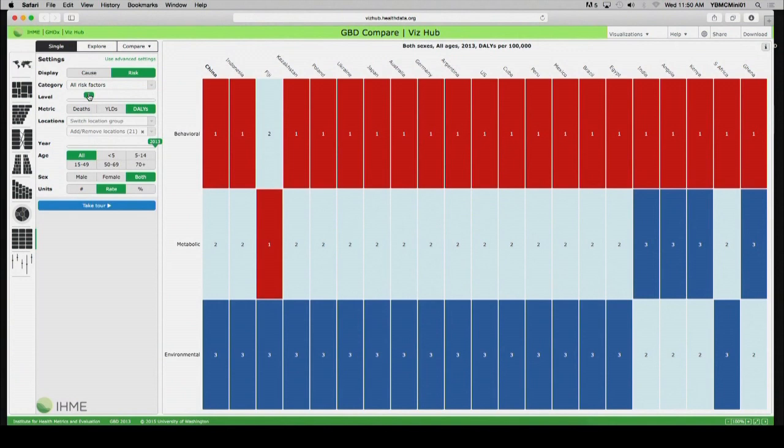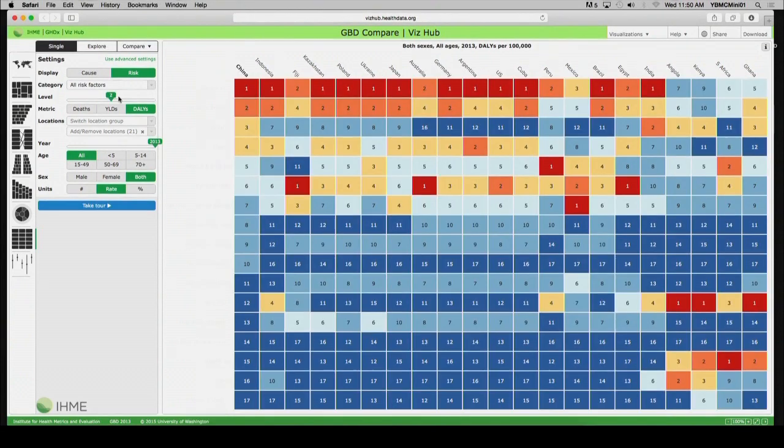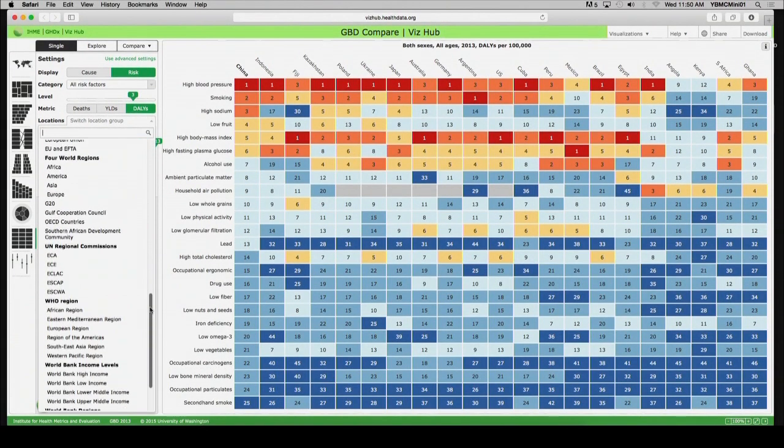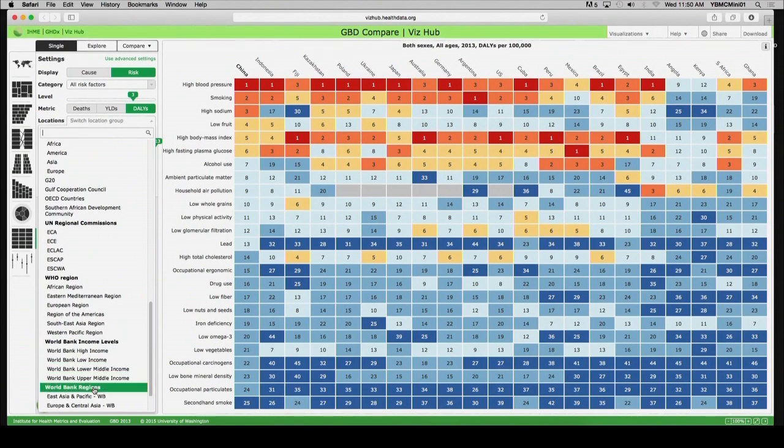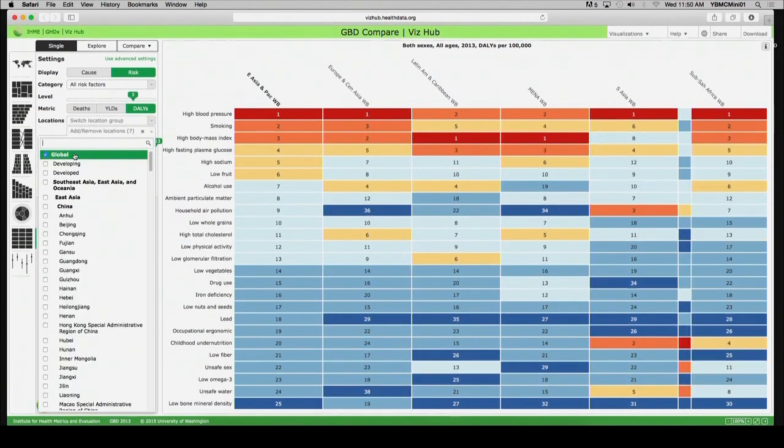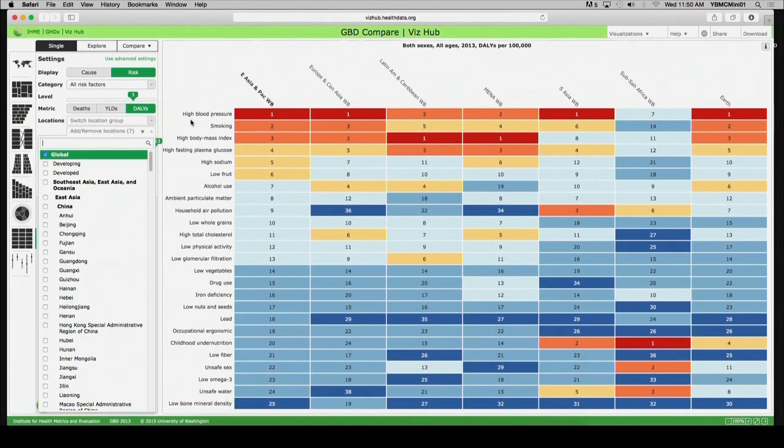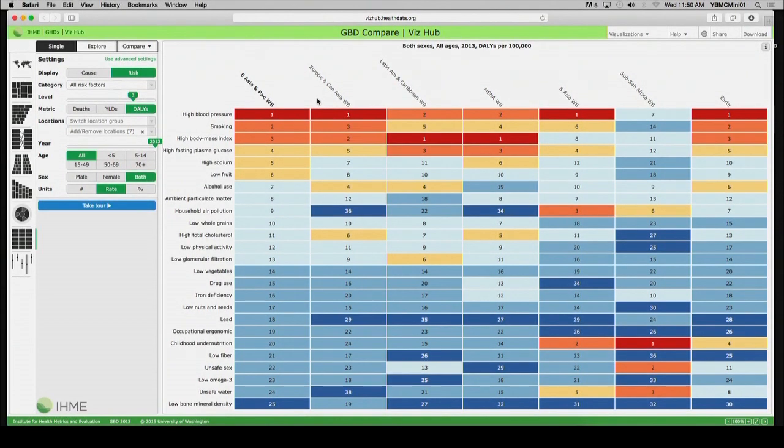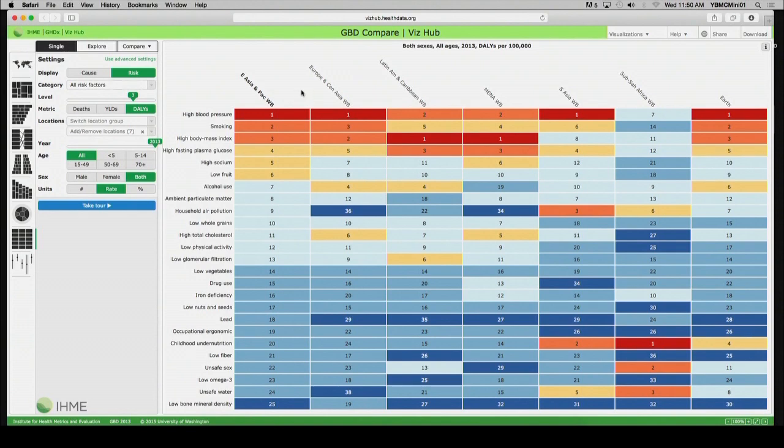And we're going to go first to what they call the heat map, and we're going to look at the leading risk factors for World Bank regions and globally. And as you can see, you can manipulate the website, so you can look at causes or risks, deaths, years of life lived with disability or DALYs, a variety of different geographic groupings by age group and by sex. So here, let's say we'd like to see, for one of the lower income regions, what are the leading risk factors for deaths.